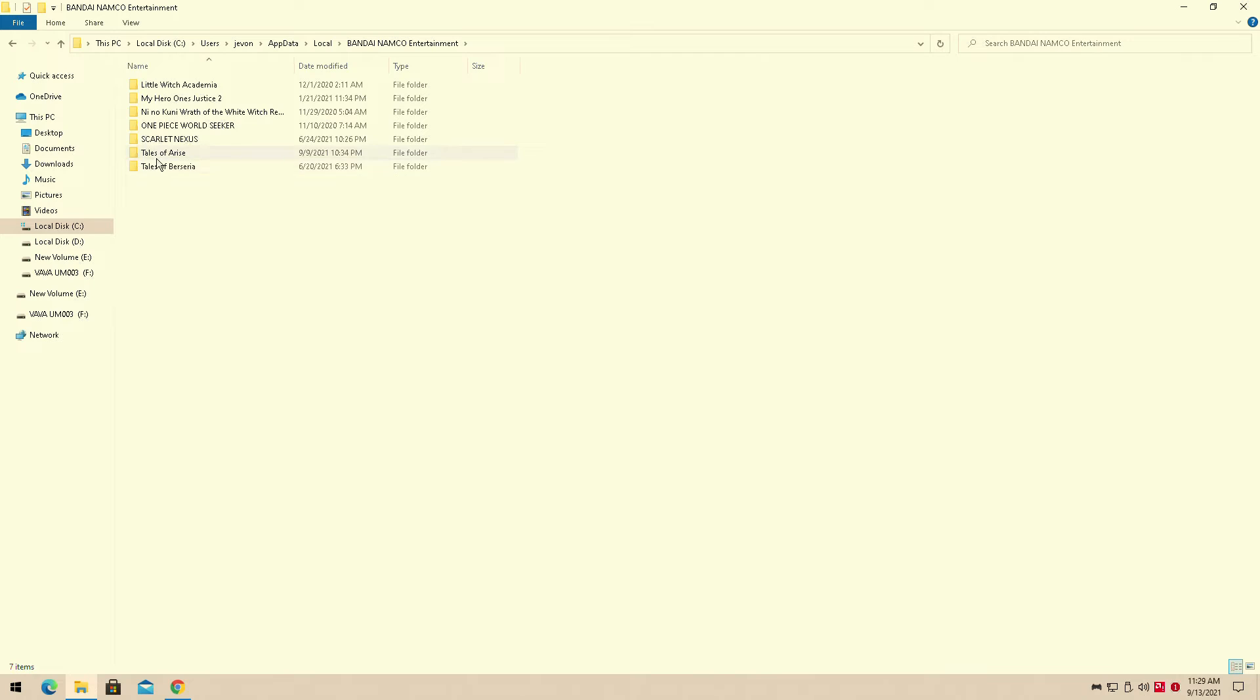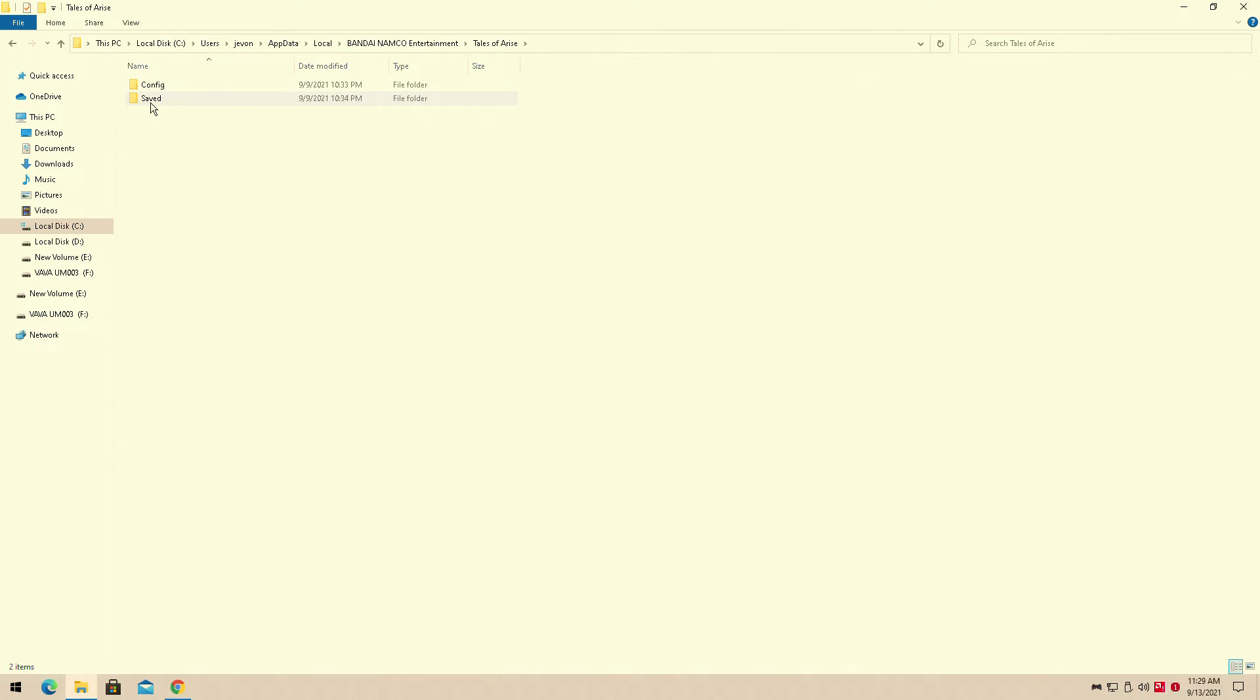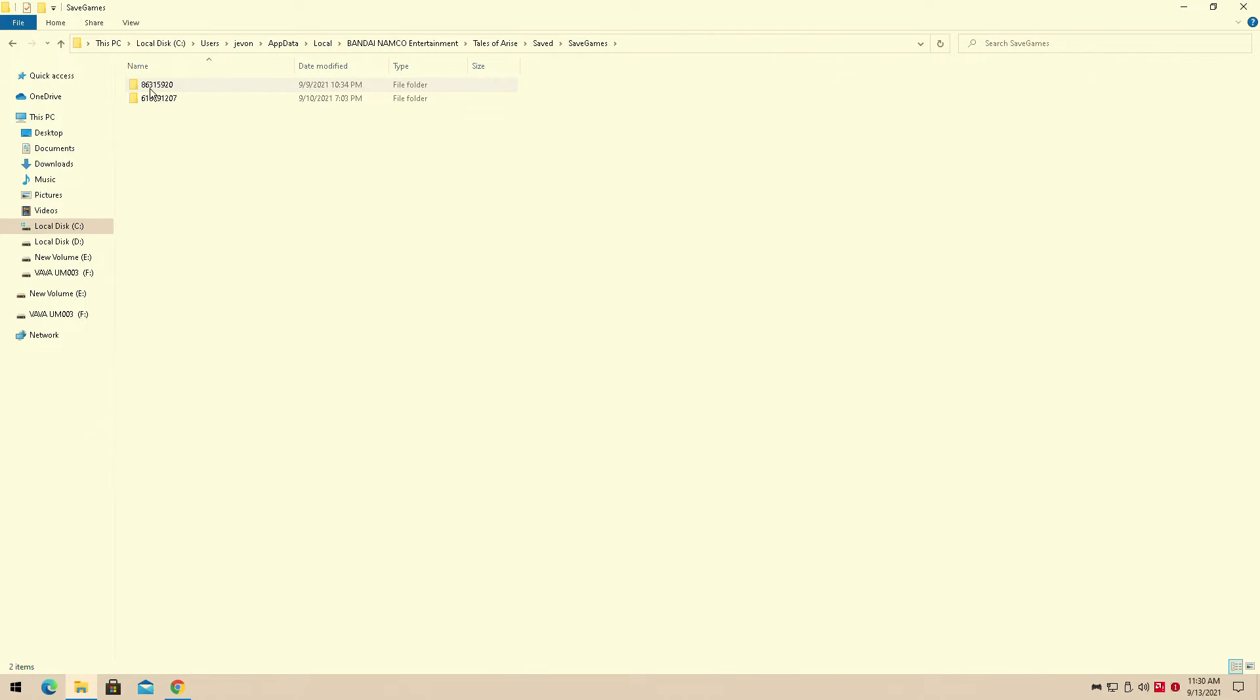Tales of Arise, and here. Now the tricky thing about this is there's two. So before you actually use my Steam API, you should copy the previous one you had before and just save it somewhere else. And then use the Steam API, launch the game, it'll actually give you a new one.